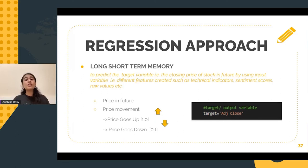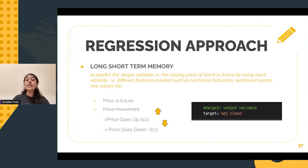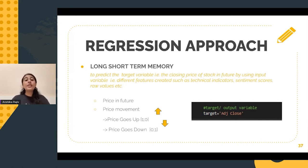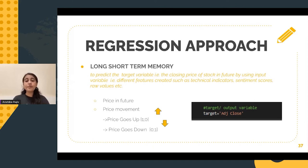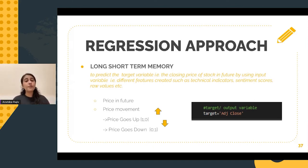We come to the main chunk, which is the actual implementation of machine learning and deep learning models. A regression-based approach is followed to predict the price in the future and, as a consequence, predict the movement of the stock prices as well. Initially, I tried a couple of classification algorithms such as random forests, support vector machines, and logistic regression.